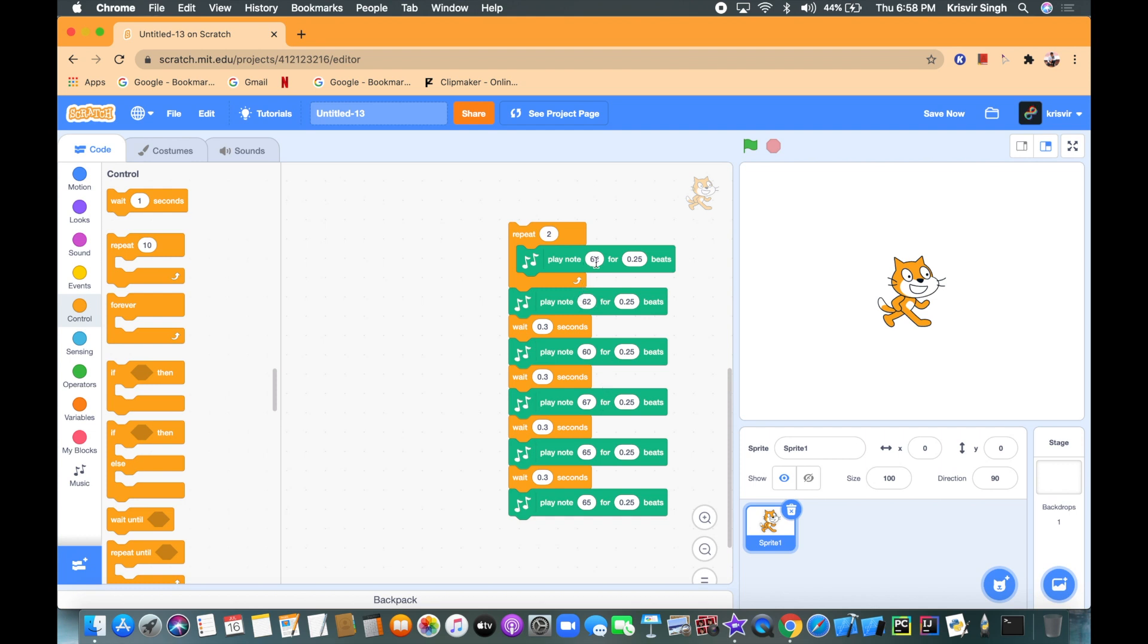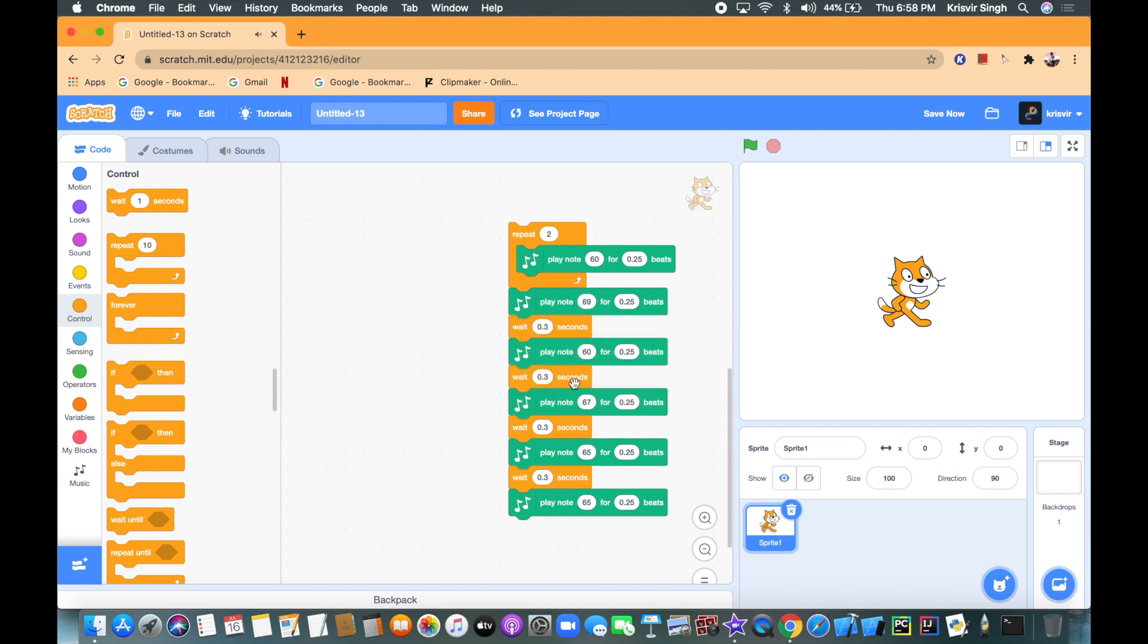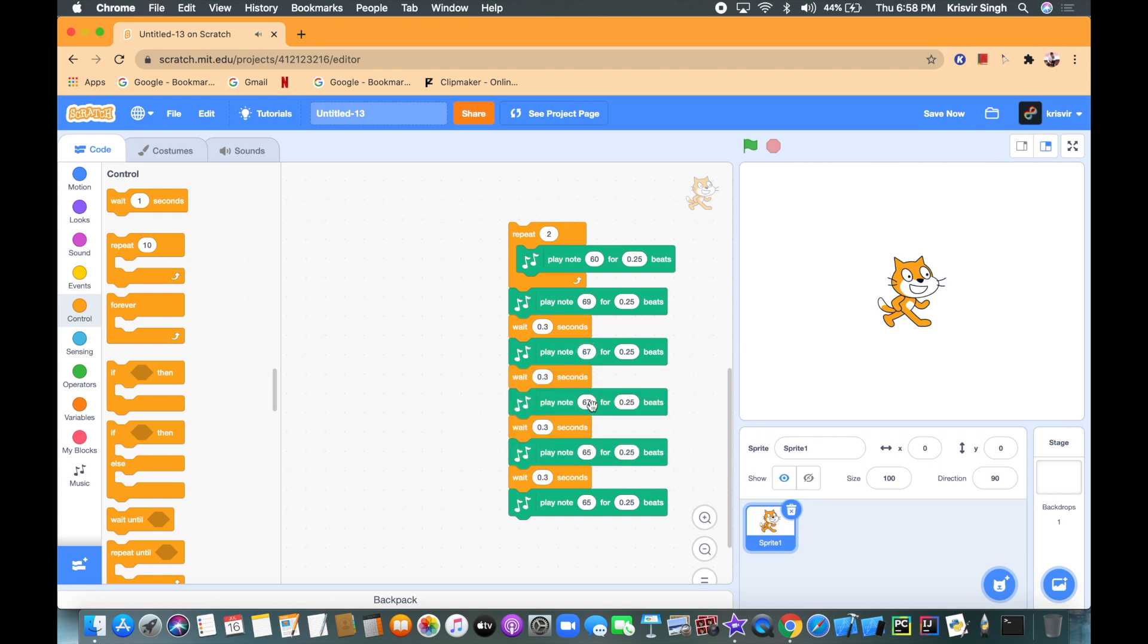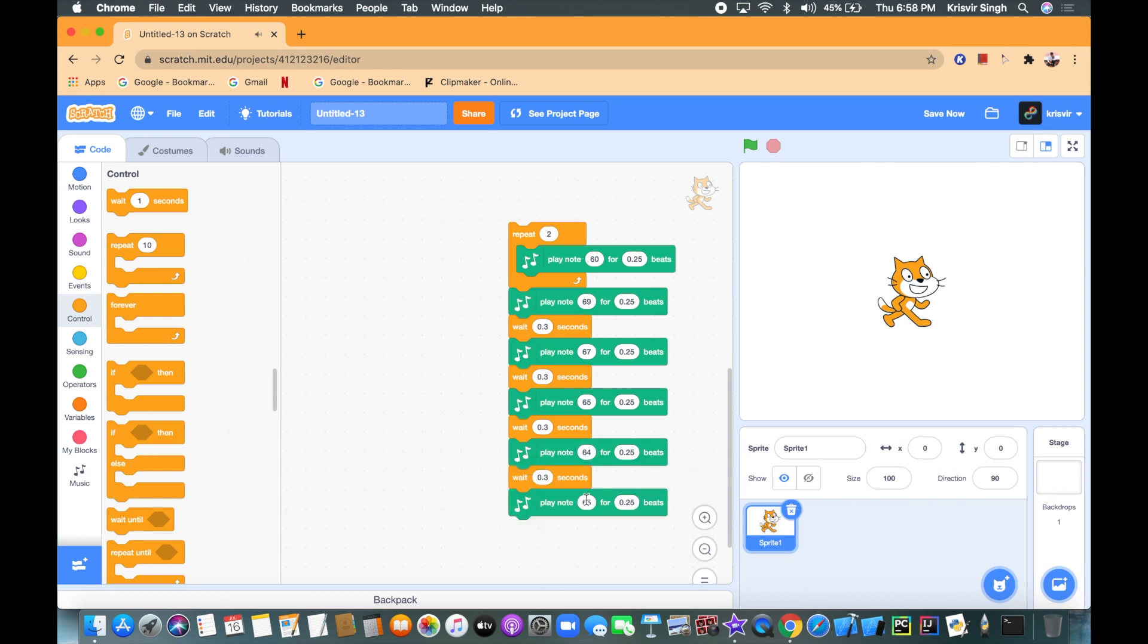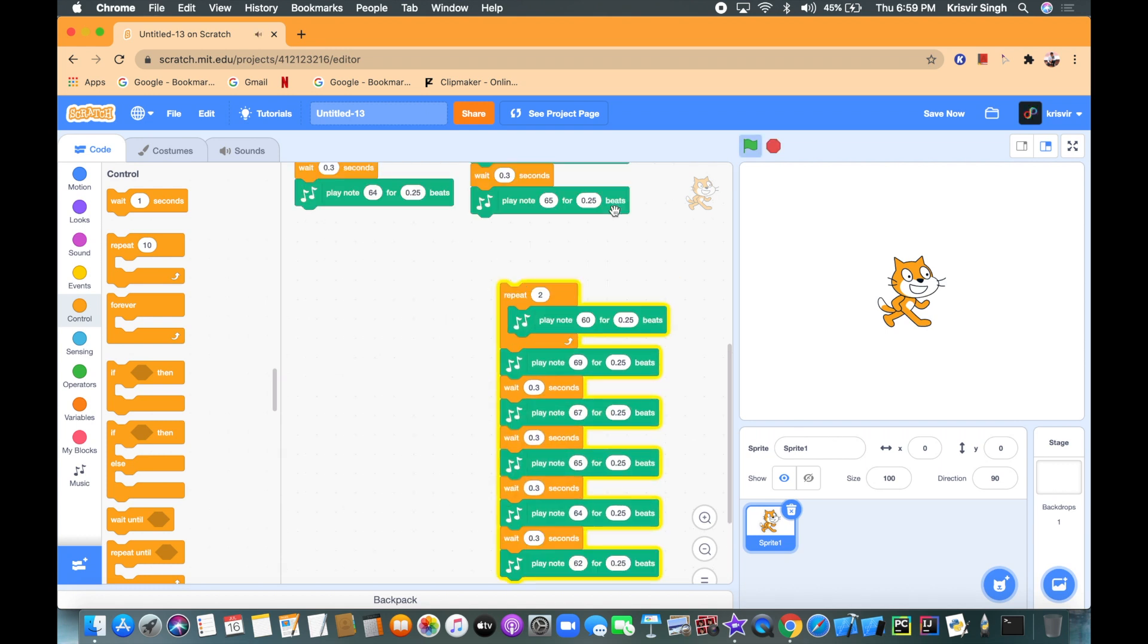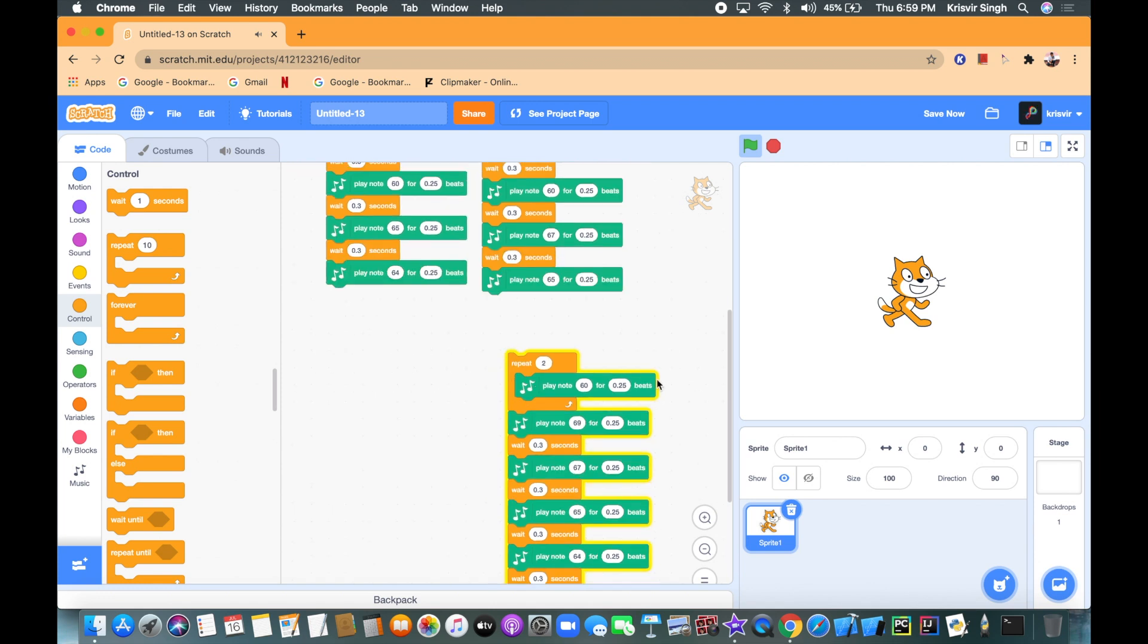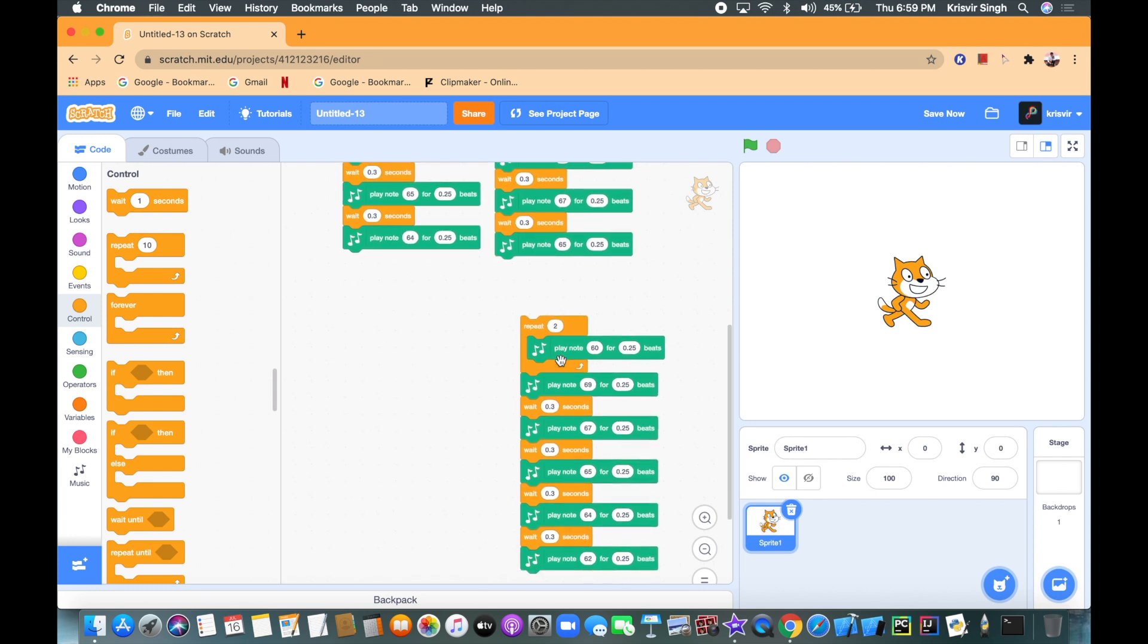So this note's gonna be 60, the second note's gonna be 69, 69, 67, 65, 64 and 62. Guys, my laptop's kind of lagging so mine's gonna sound a little awkward but I know yours is gonna work.